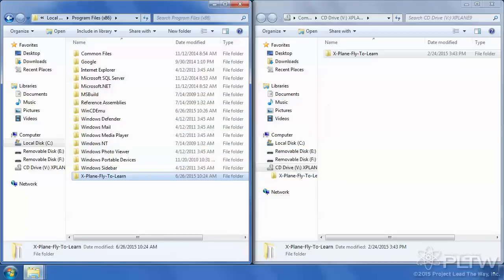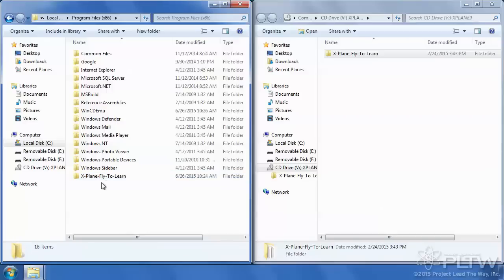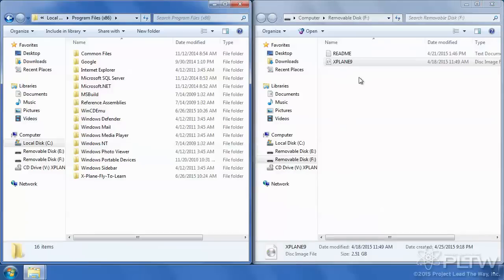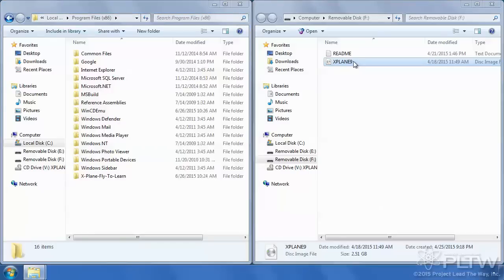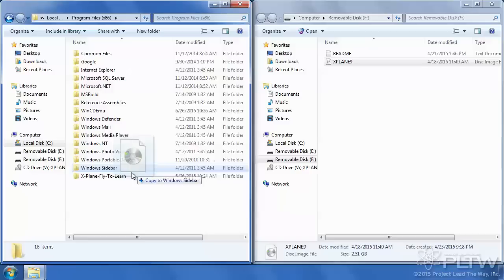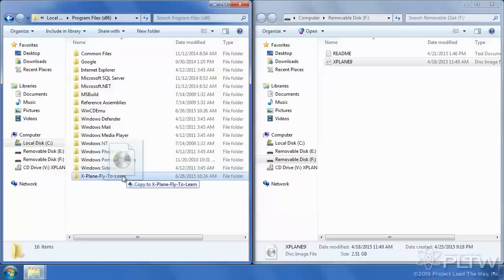Once the X-Plane folder has completely transferred over to the C drive, we also need to copy this ISO directly to the C drive as well. X-Plane needs this as a way to verify the licensing for the software, so we're going to take this and drag it and drop it into the same Fly2Learn folder.